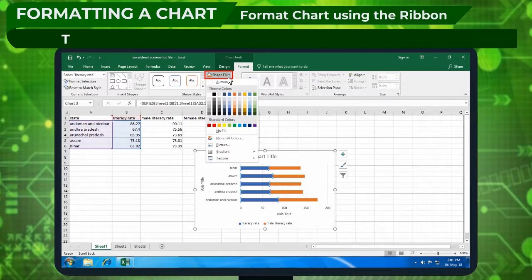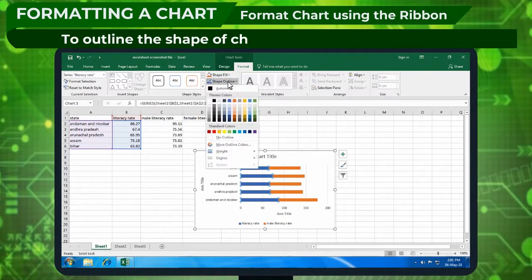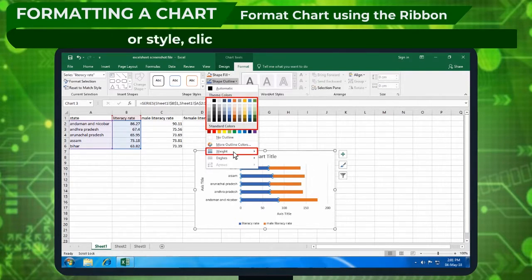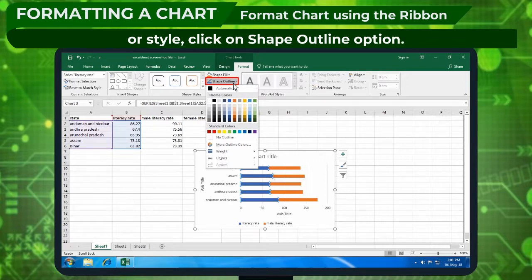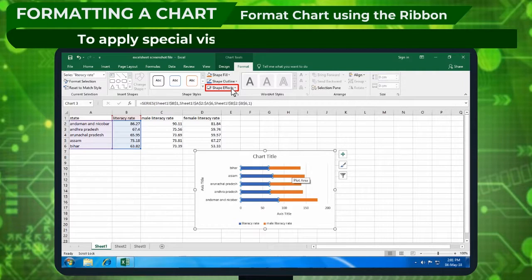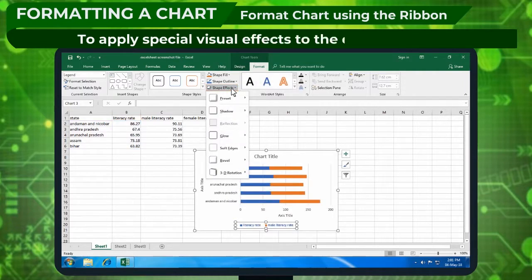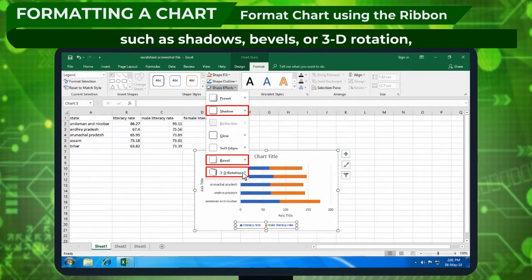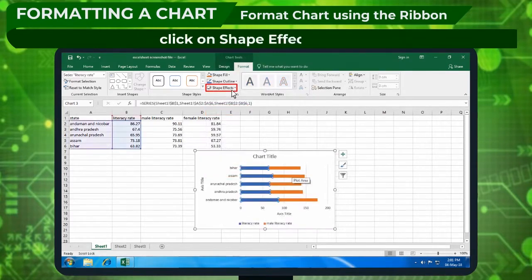To outline the shape of a chart element with color, weight, or style, click on the Shape Outline option. To apply special visual effects to the chart elements, such as shadows, bevels, or 3D rotation, click on the Shape Effects option.